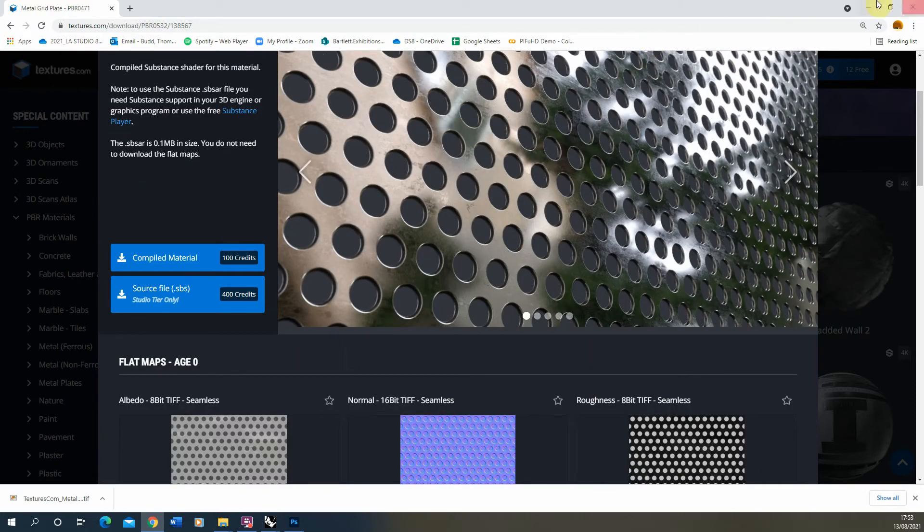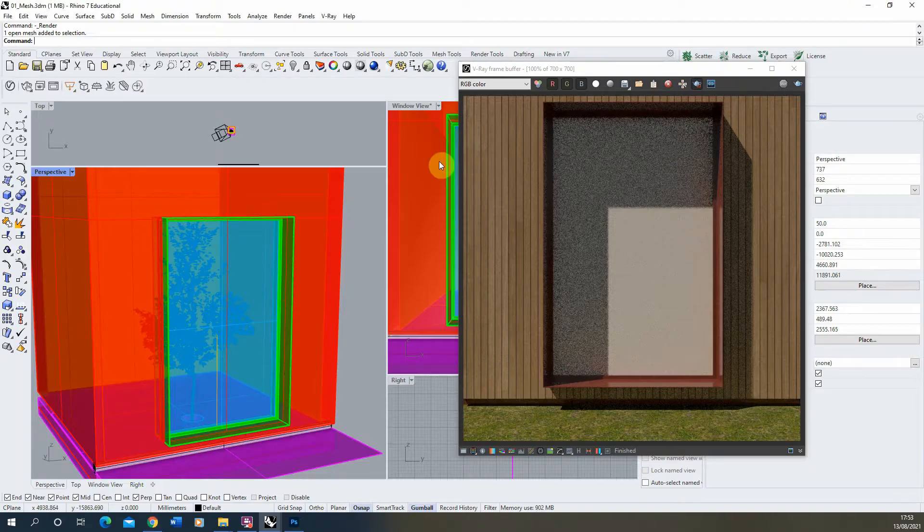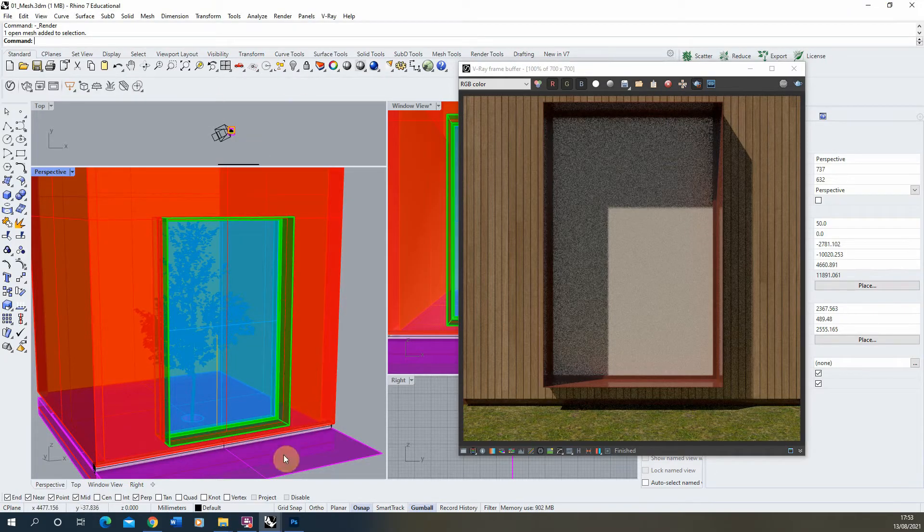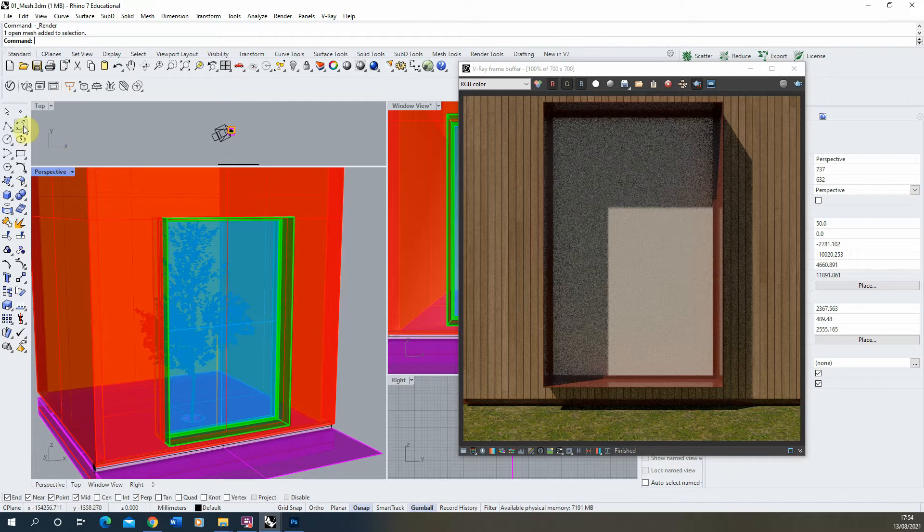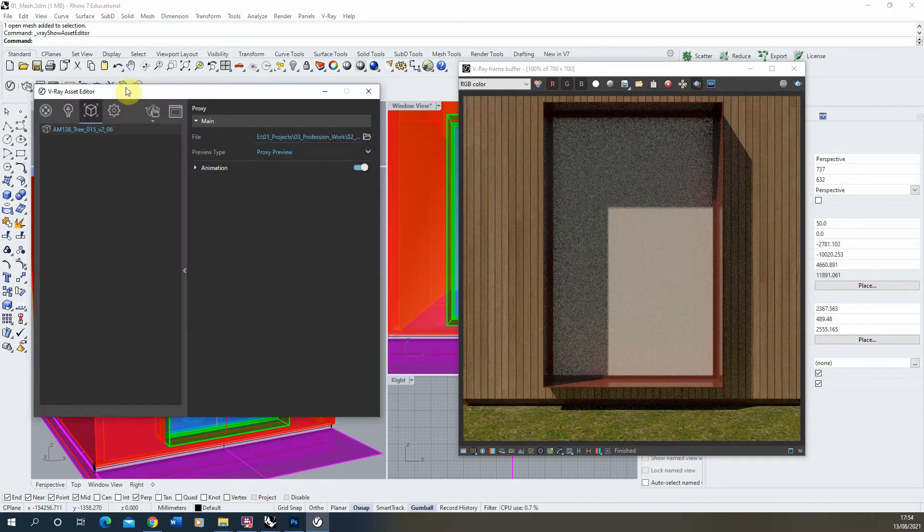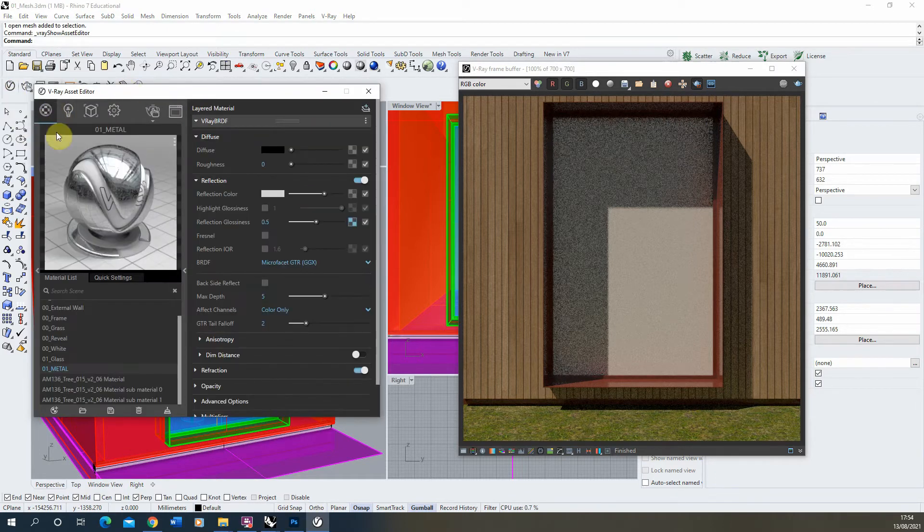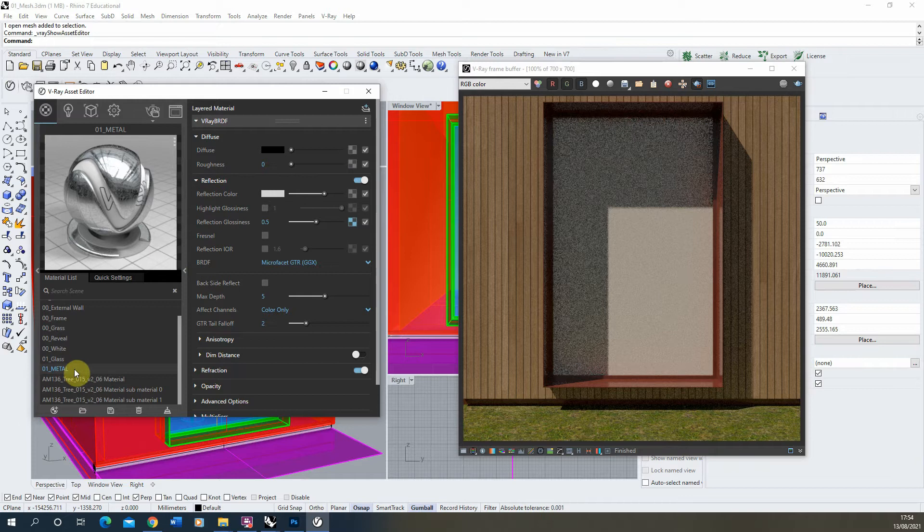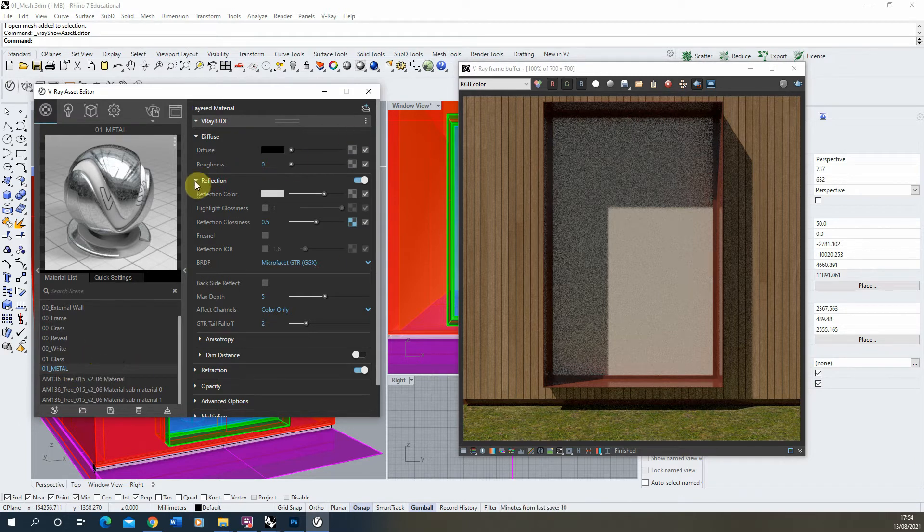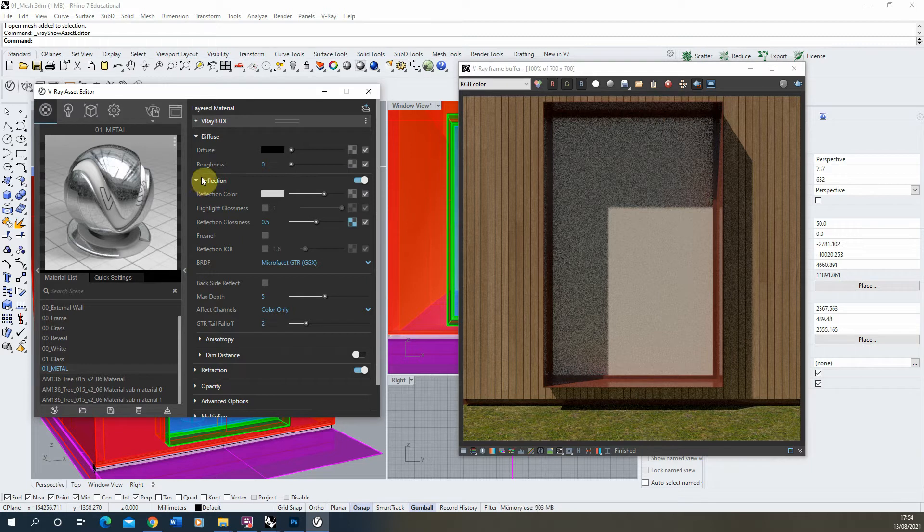Once you've got that, we're going to go back to our material and open up our V-Ray asset editor here. Now I've already made a metal material—if you want to see how you make metal materials, please go and watch the video I put together on metal material creation in V-Ray, and I'll put a link to that in the description.